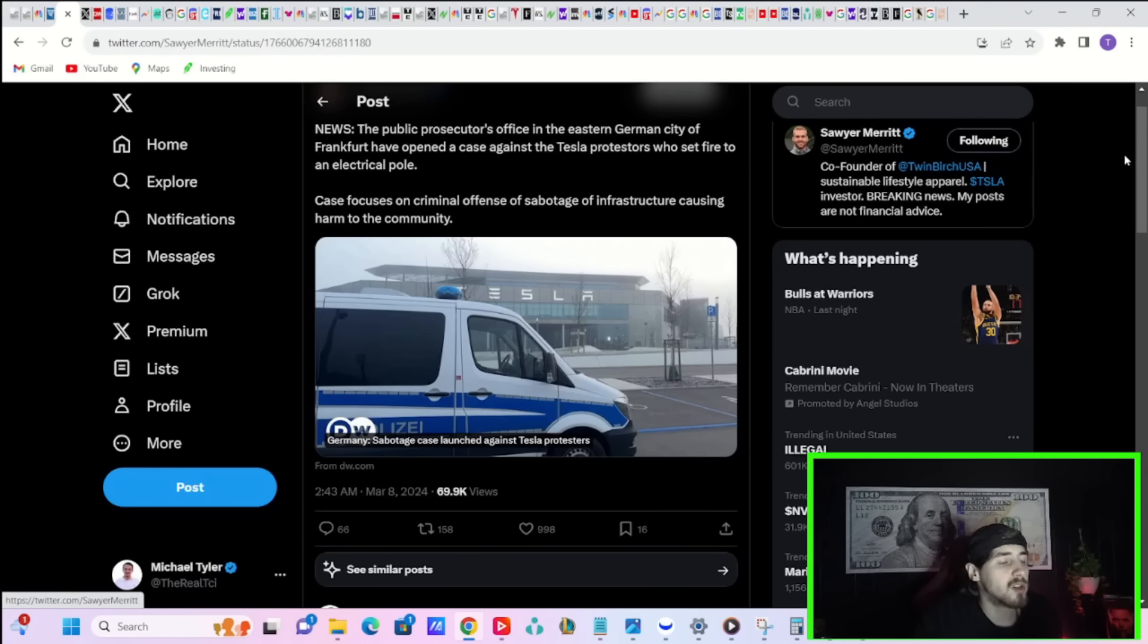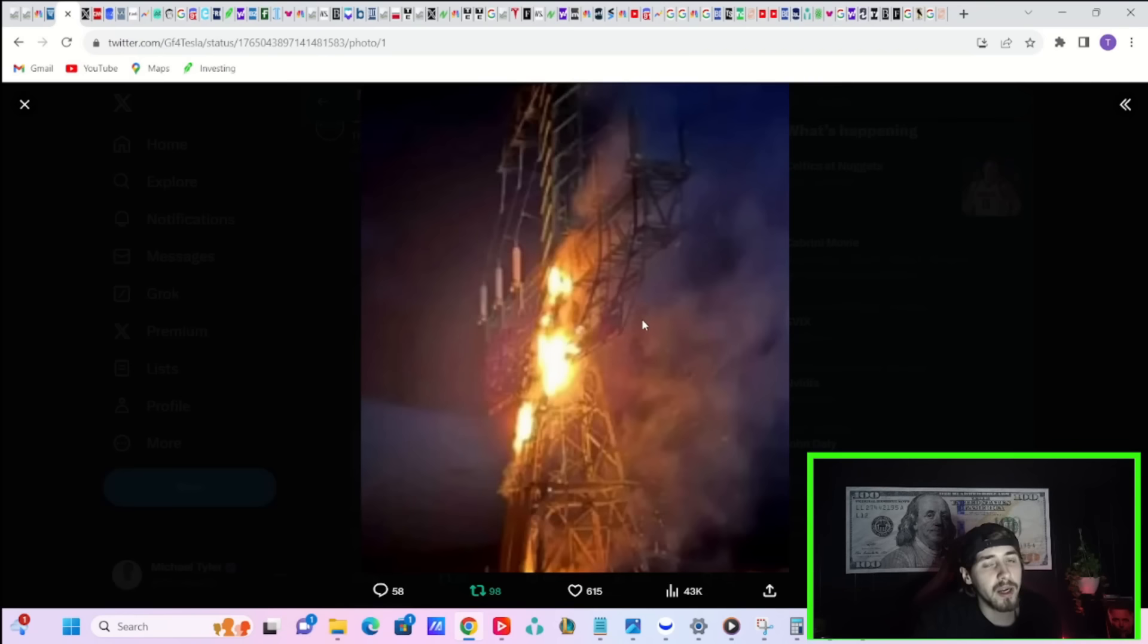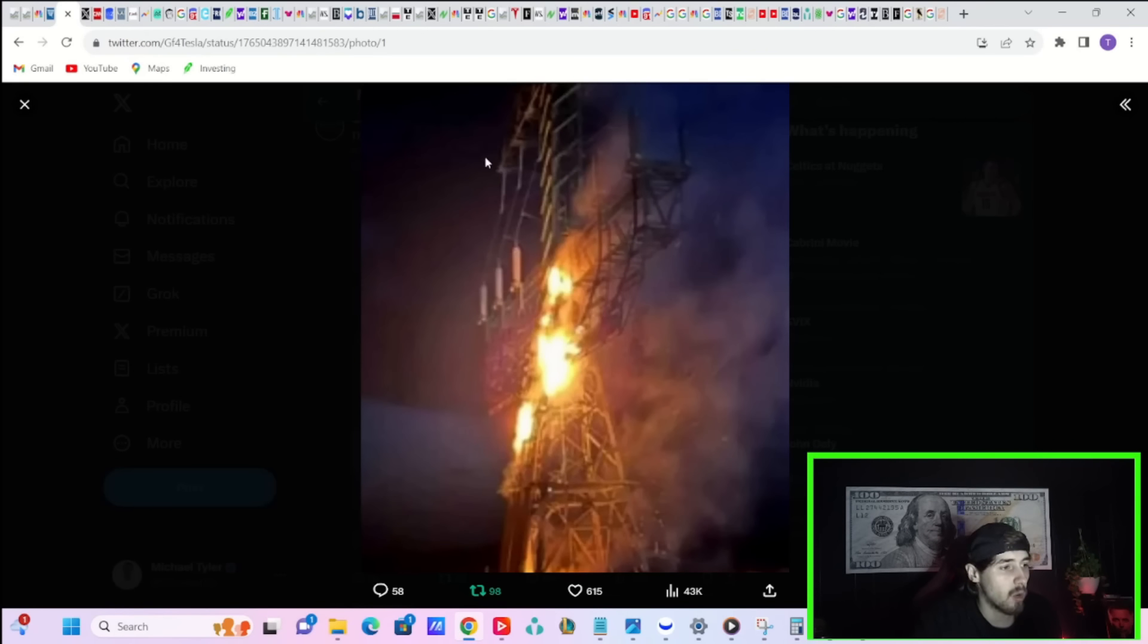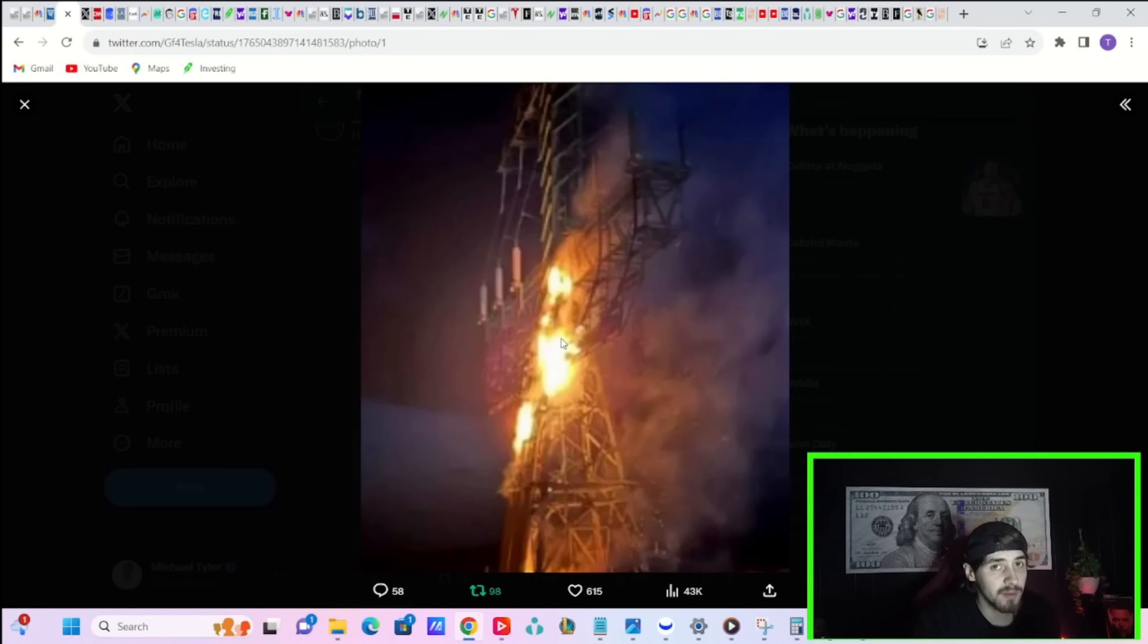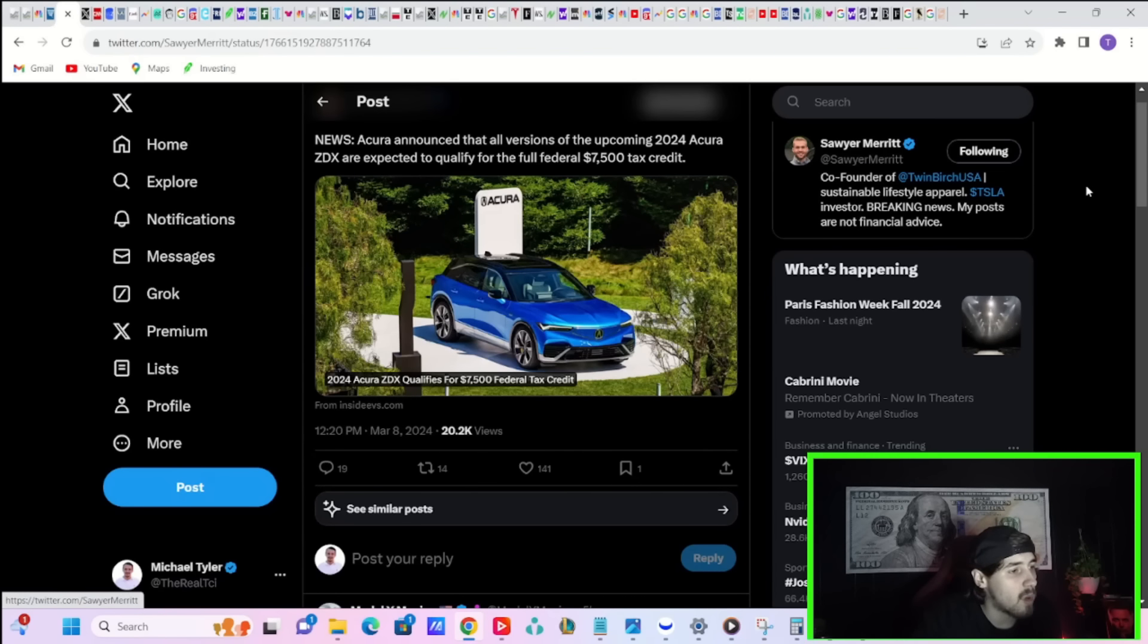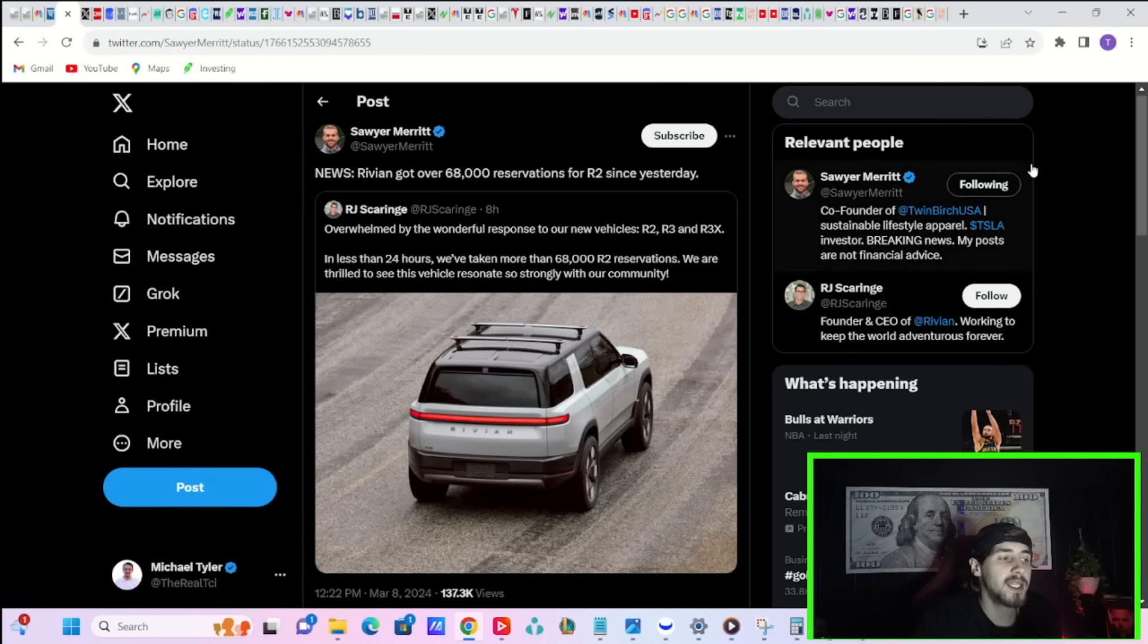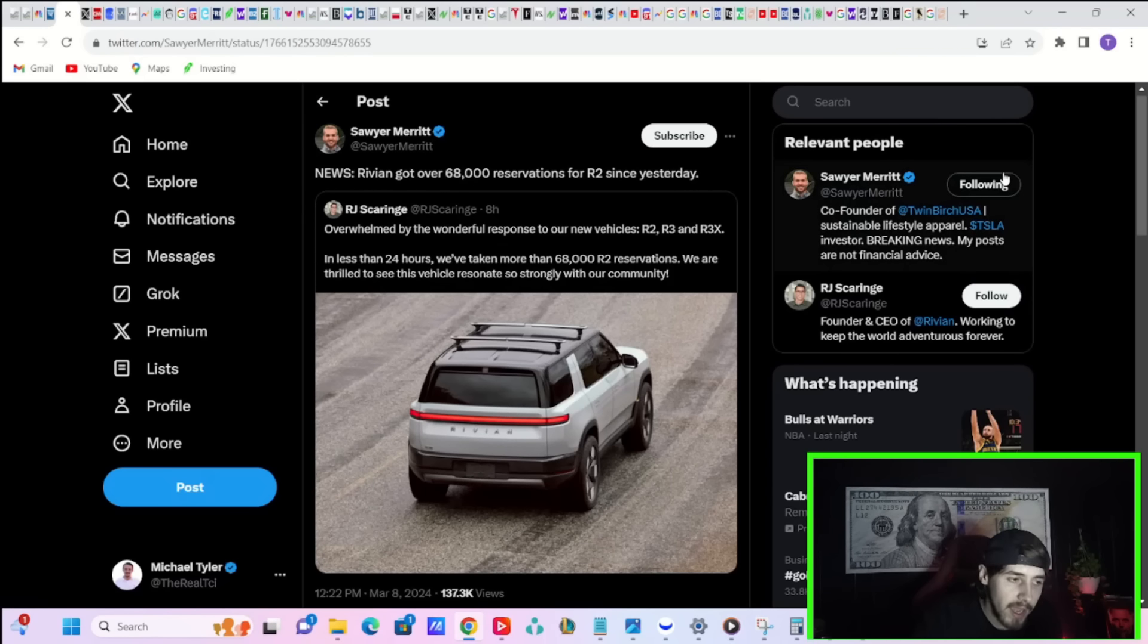The public prosecutor's office in eastern Germany have opened a case against the Tesla protesters who set fire to an electrical pole. Case focuses on criminal offenses of sabotage and causing harm to the community. It was one of these things you might see in a cornfield set ablaze, and apparently it costs hundreds of millions of dollars to replace. Acura announced that all versions of the 2024 Acura ZDX are expected to qualify for the full federal $7,500 tax credit.